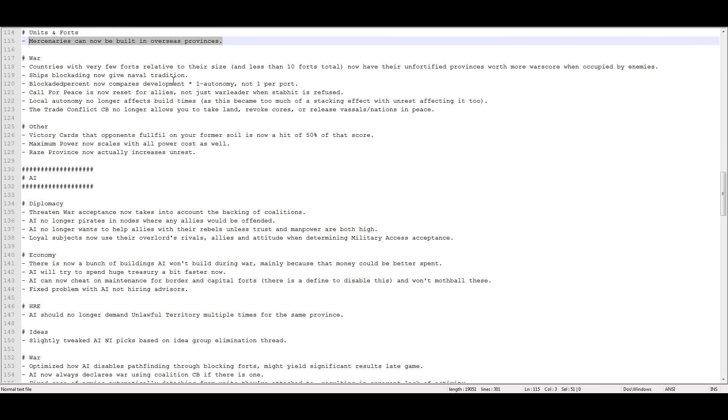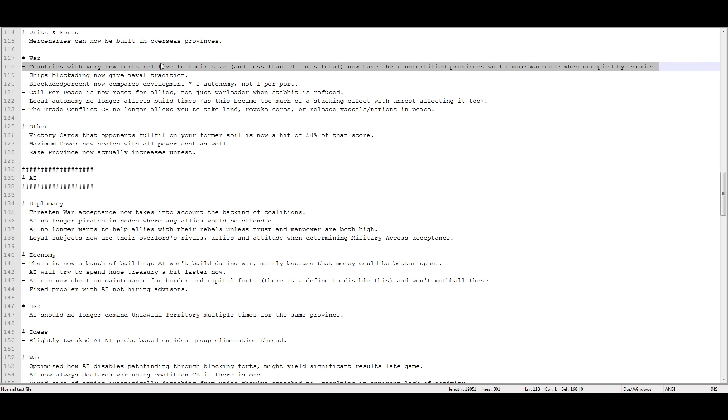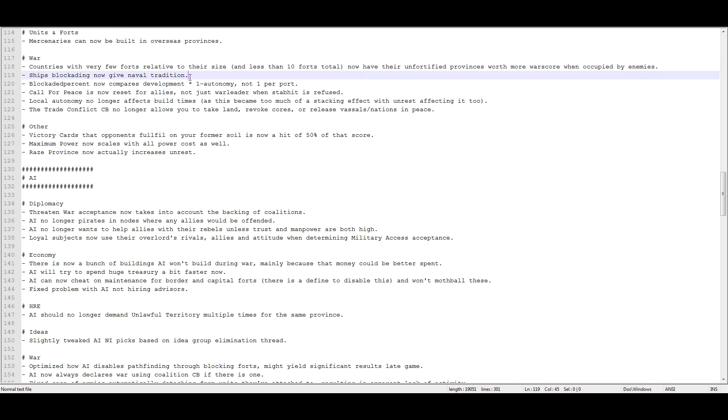Countries with very few forts relative to their size and less than 10 forts total now have their unfortified provinces worth more war score when occupied by enemies. This is a nerf to players that only have a fort in their capital. The AI is going to get more war score from occupying your non-fort protected land. And forts still cost a lot of money and the AI still gets them for free. I still feel like they need to make the AI better. And the AI needs to stop going into bankruptcy. And they need to stop having free forts. I think it's a cop-out. I think it's weak. I'm still disappointed.